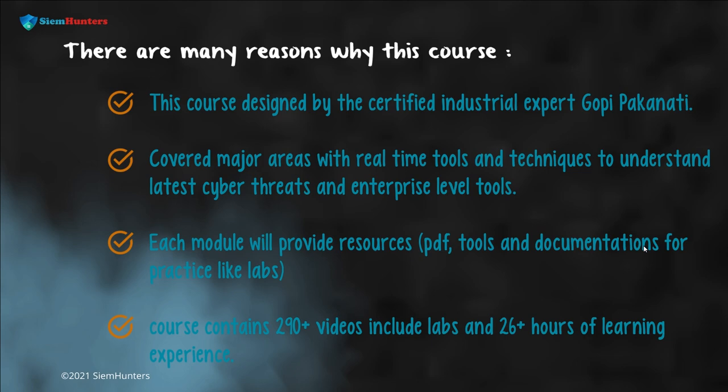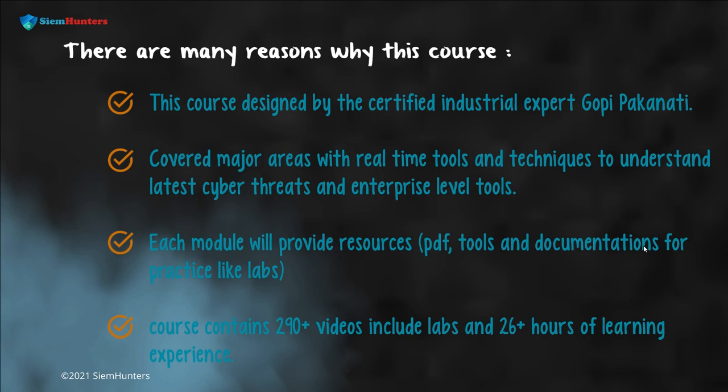I hope you have got an idea about this course. All the best and please start learning this course. Thank you.